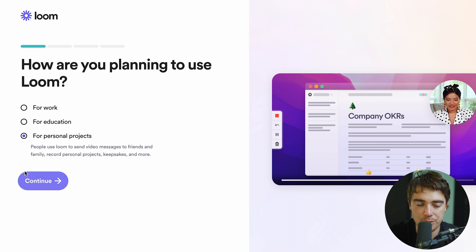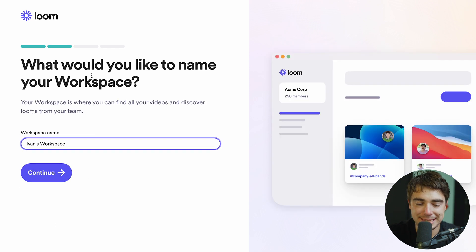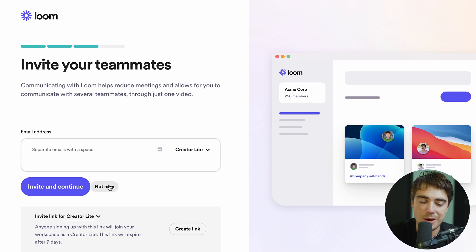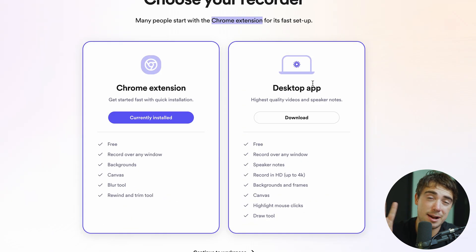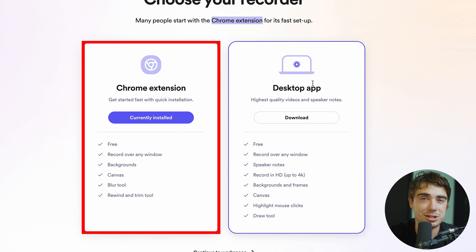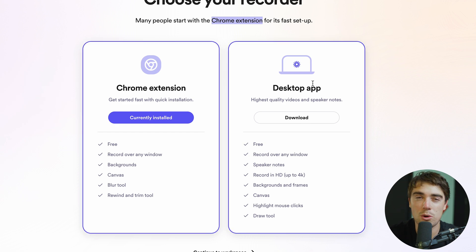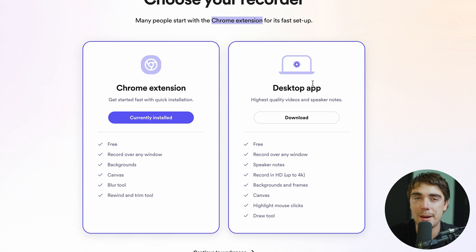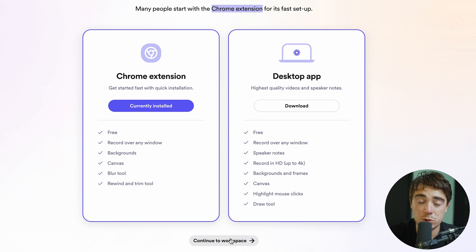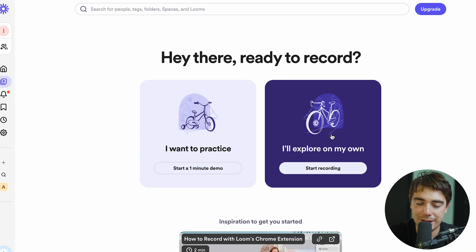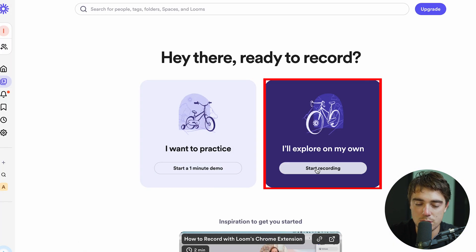I'm going to go ahead and select personal projects — that's my use for Loom. My workspace is going to be Yvonne's workspace, and for now I don't have any teammates to invite. There are going to be two options here: the Chrome extension or the desktop app. For most of my day I use the Chrome extension, but when I want to see all the videos in one centralized place, that's when I go to the app. I'd go ahead and install both of them, as that's going to make your life a lot easier. Let's continue to the workspace so we can actually start making some videos.